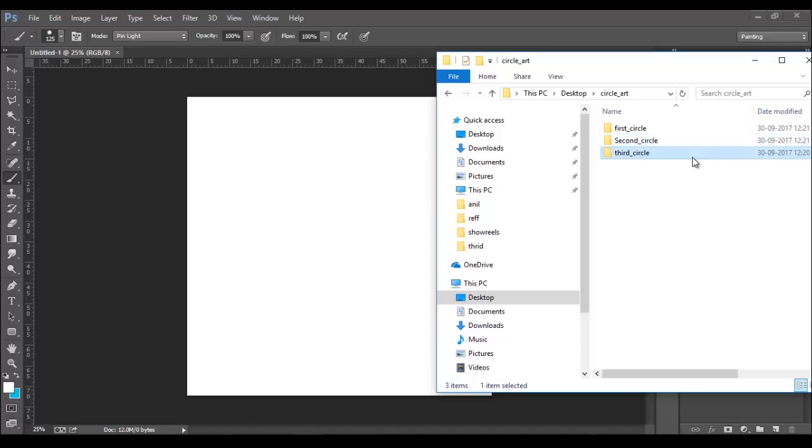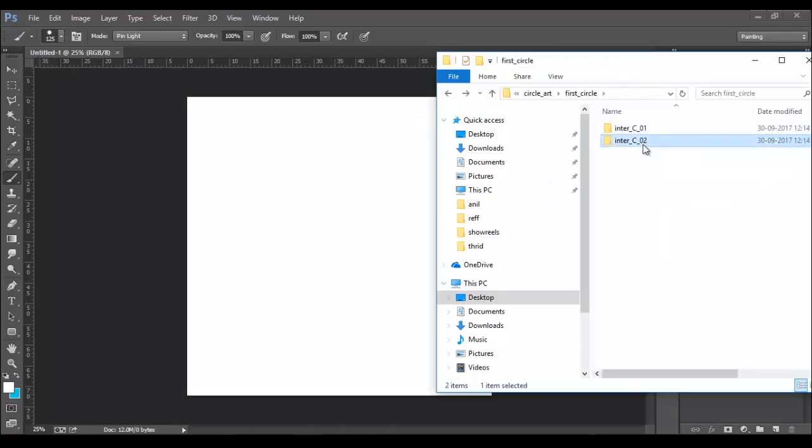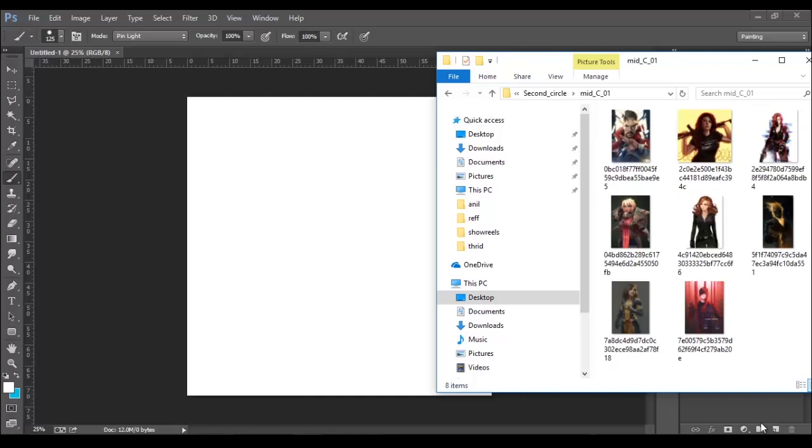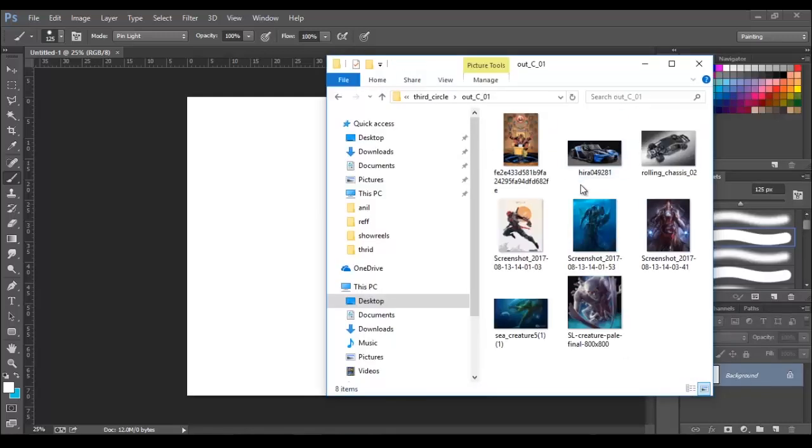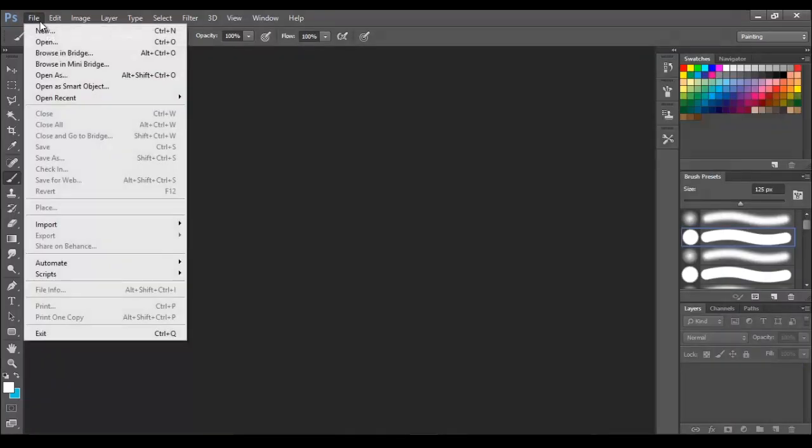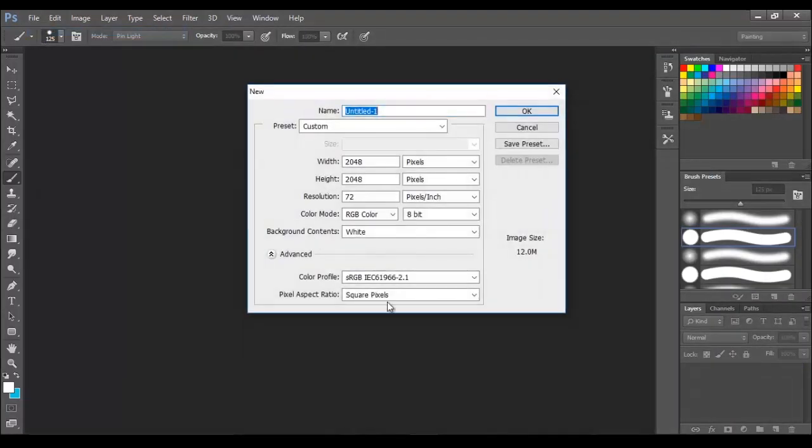So before we begin the tutorial, make a collection of images in a folder. And these images will be placed in each block of the circle. So let's begin with the designing process.